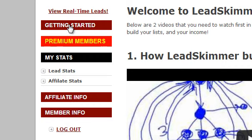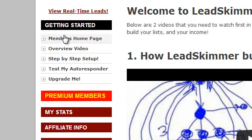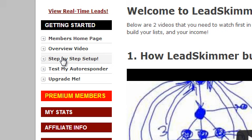Then you're going to want to click Getting Started. It will give you various tabs of resources to check out if you're new — your homepage, overview video — and then a step-by-step five-step setup process. You'll fill out your personal information, hook up your MMPro account, upgrade to Premium, and then test your autoresponder. Once you've set up your MMPro autoresponder and optimized it for Lead Skimmer, you'll test it to make sure it's confirmed and hooked up correctly.